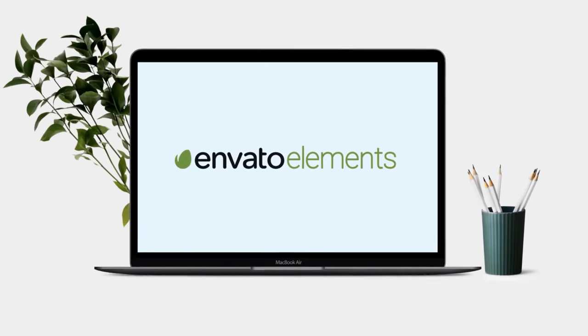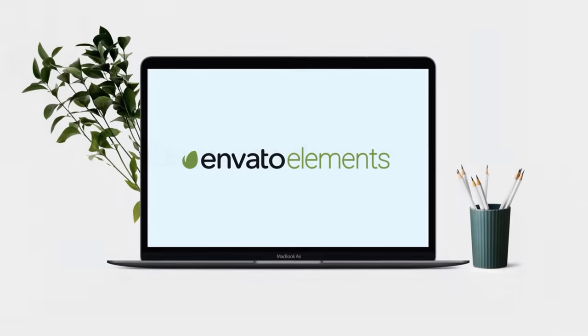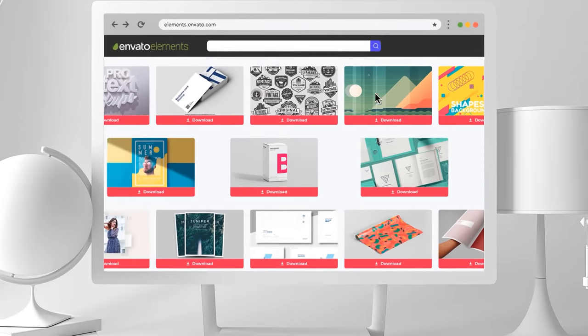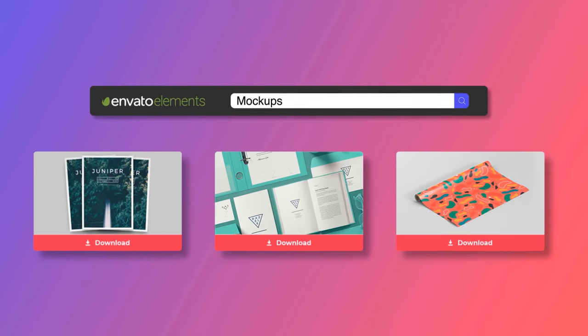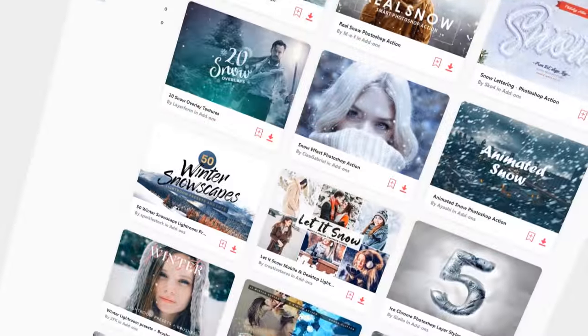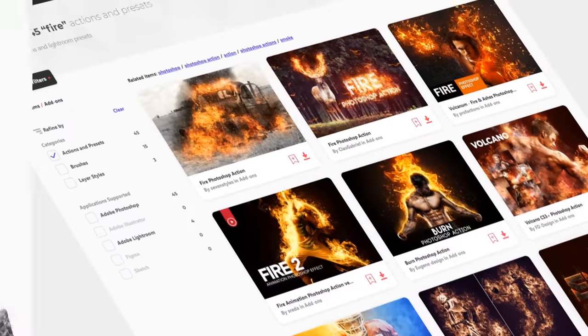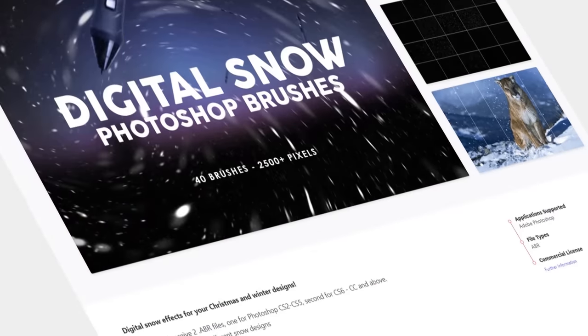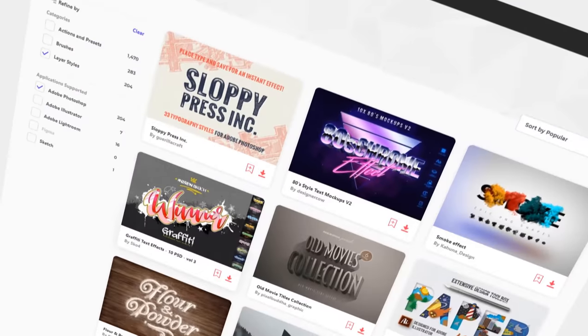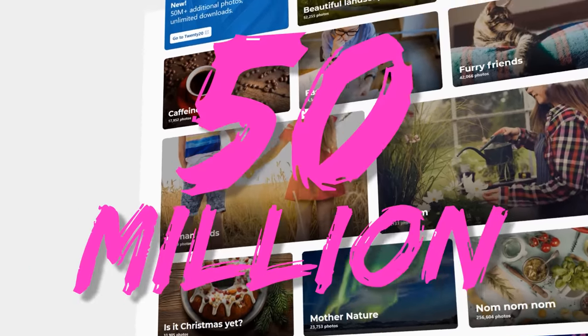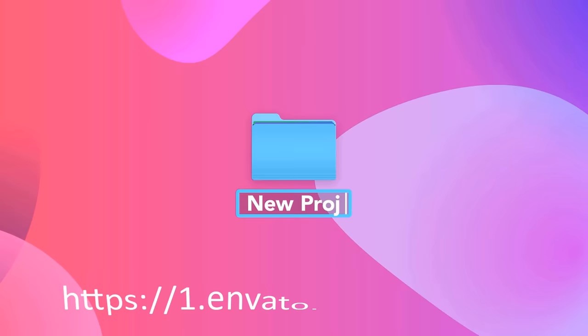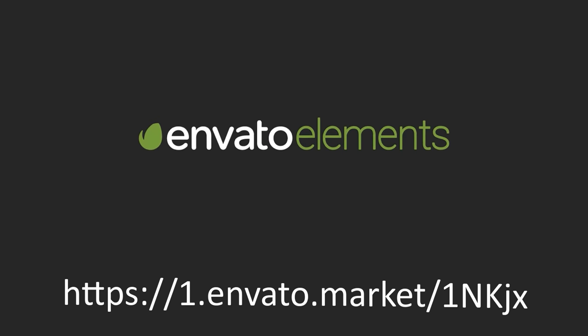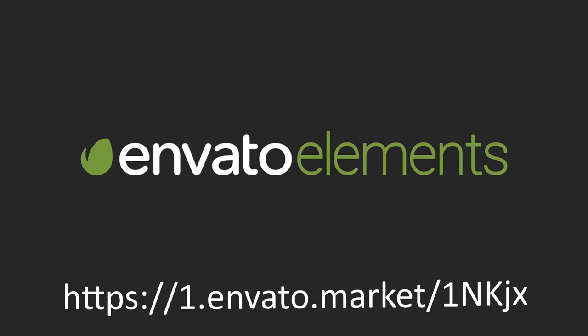Today's video is brought to you by Envato Elements, the Netflix of graphic design. Envato Elements turbocharges your workflow by giving you unlimited access to state-of-the-art Photoshop resources, access thousands of powerful Photoshop actions, install beautiful brushes, gorgeous text effects and over 50 million stock photos. Click the link in my description below the video and take your Photoshop work to the next level today.